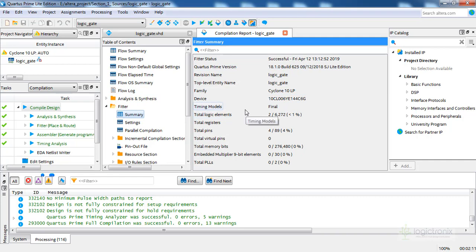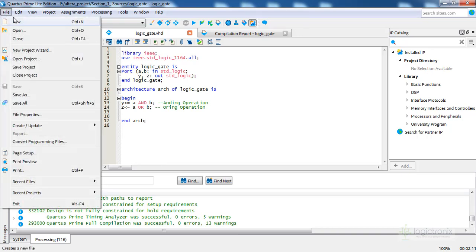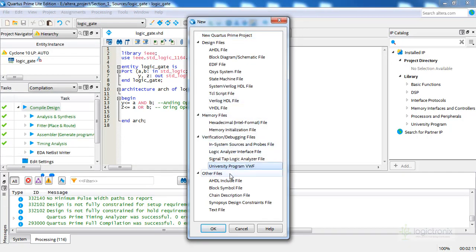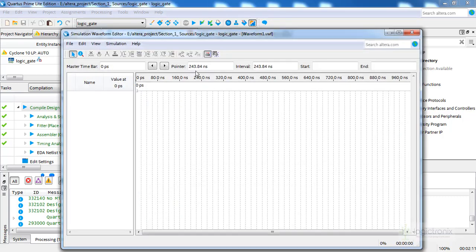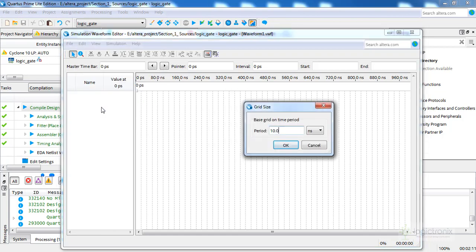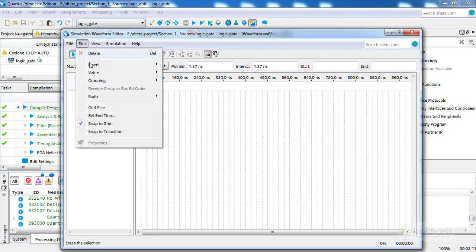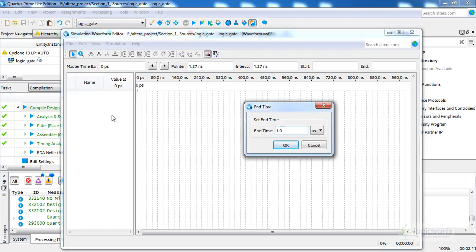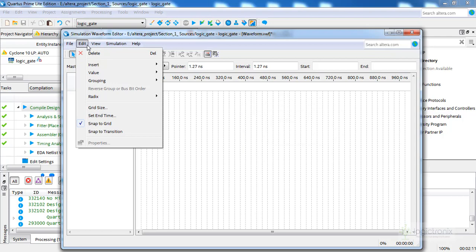Let's go to File, then New, and select the University Vector Waveform option. This is the vector waveform menu. We have to load the nodes first. Let's select the grid size — 10 nanoseconds for us, which means the clock period will be 20 nanoseconds. The end time for simulation can be set; one microsecond overall simulation time is set, which is good for now.